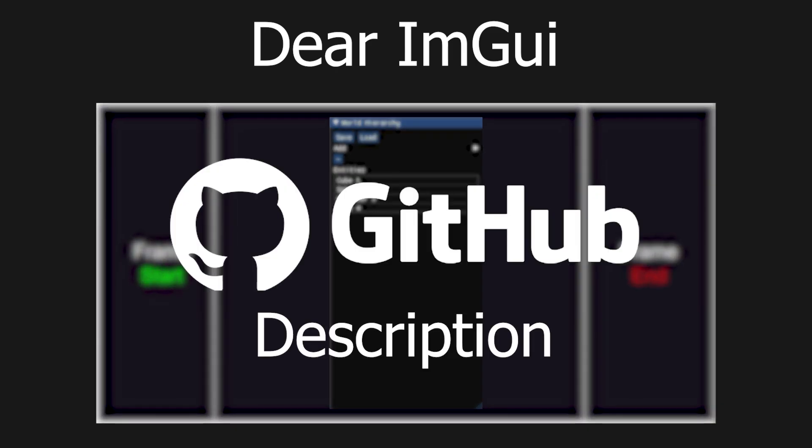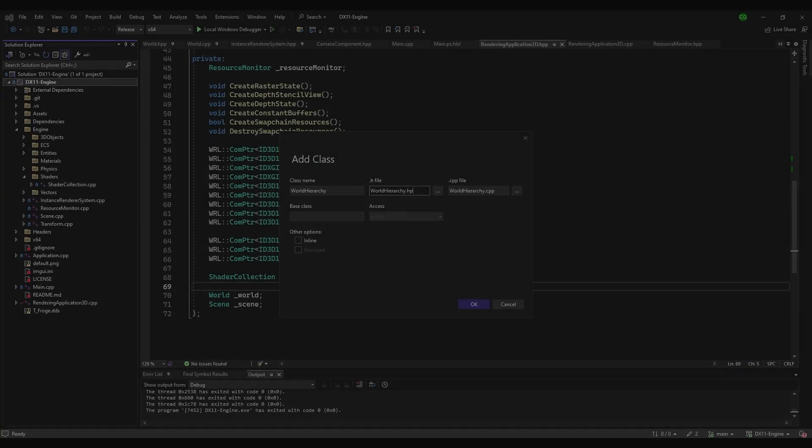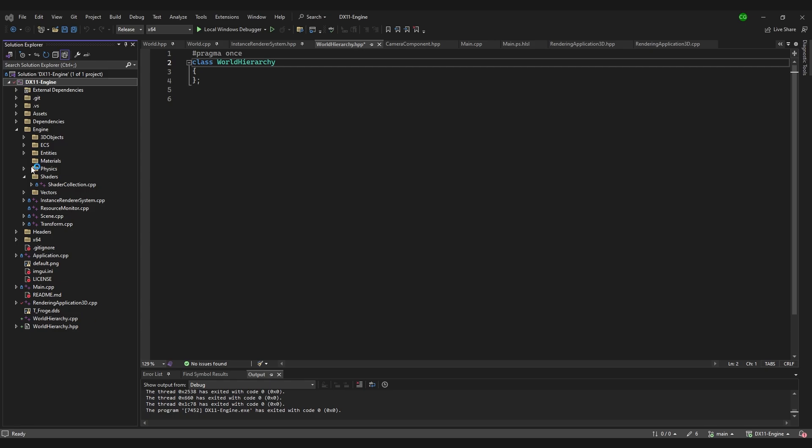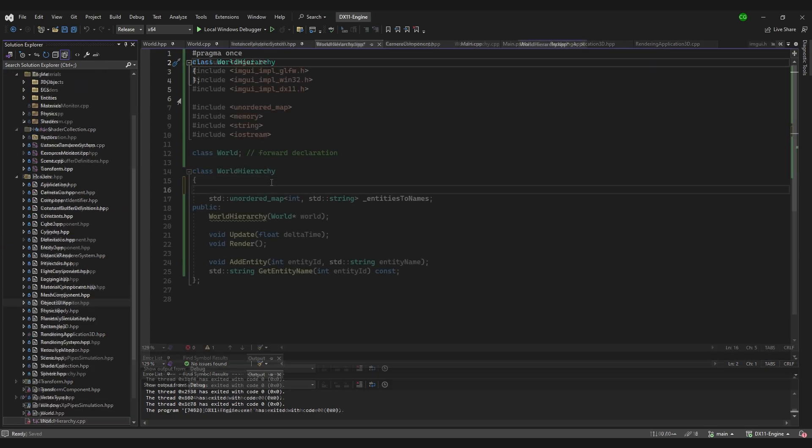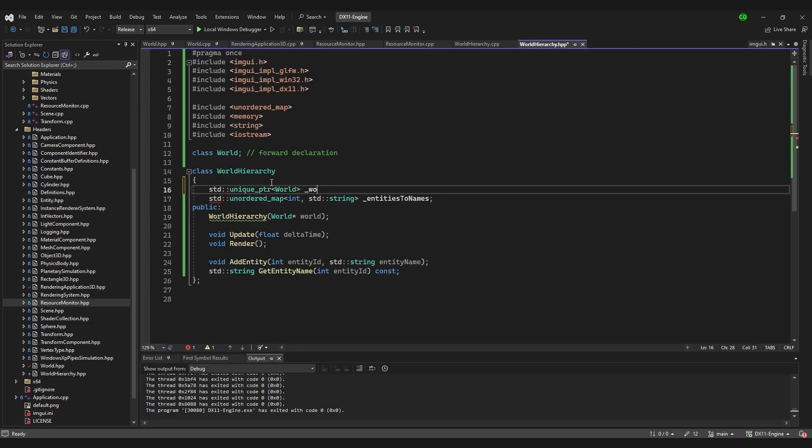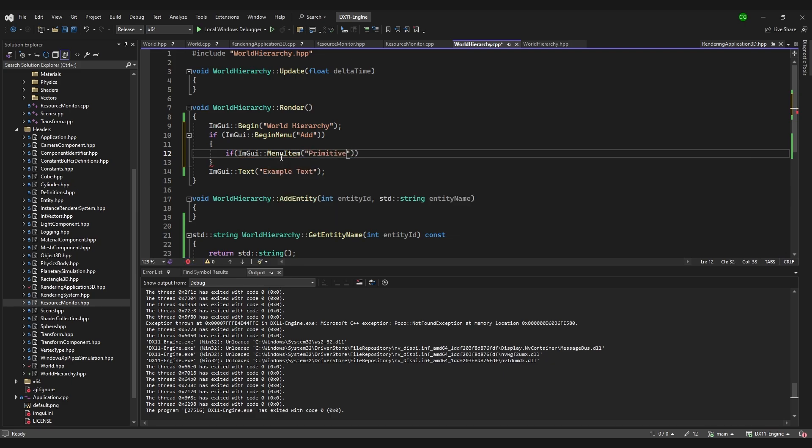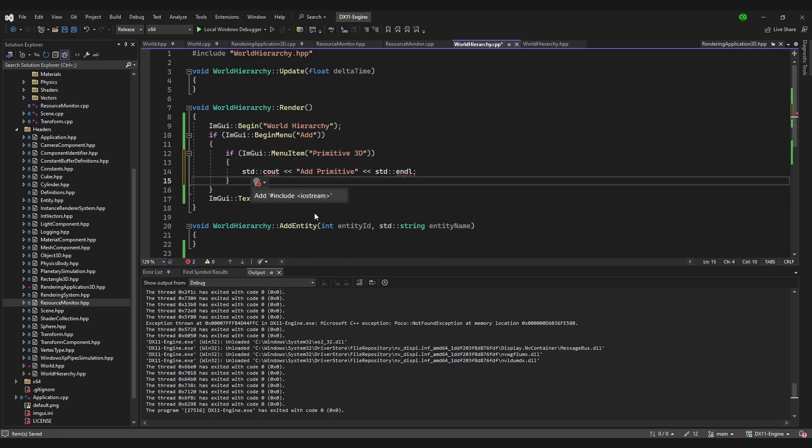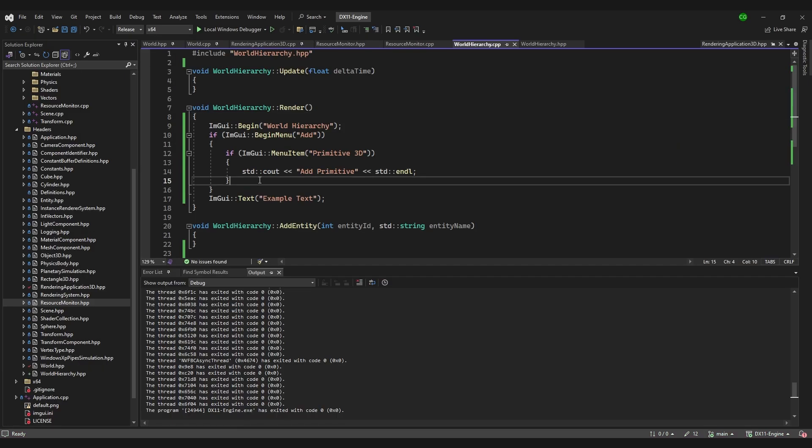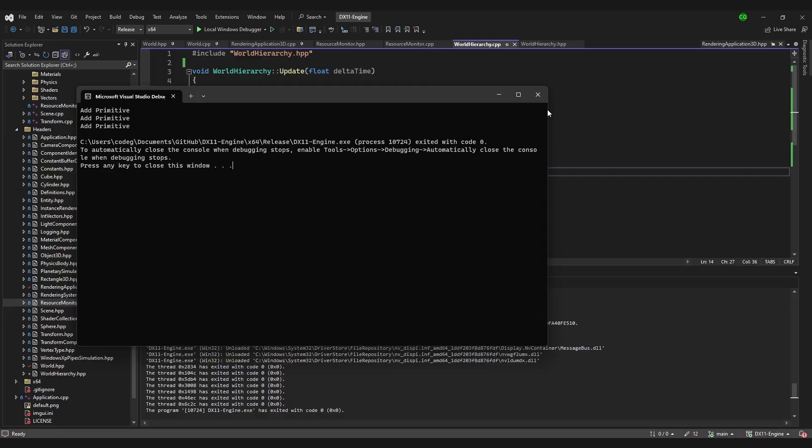ImGui is very well documented and you can easily find anything you want to do online. I created a class called World Hierarchy that will be responsible for managing the world and displaying the information. We want to begin with the most basic thing, adding and removing objects in runtime.